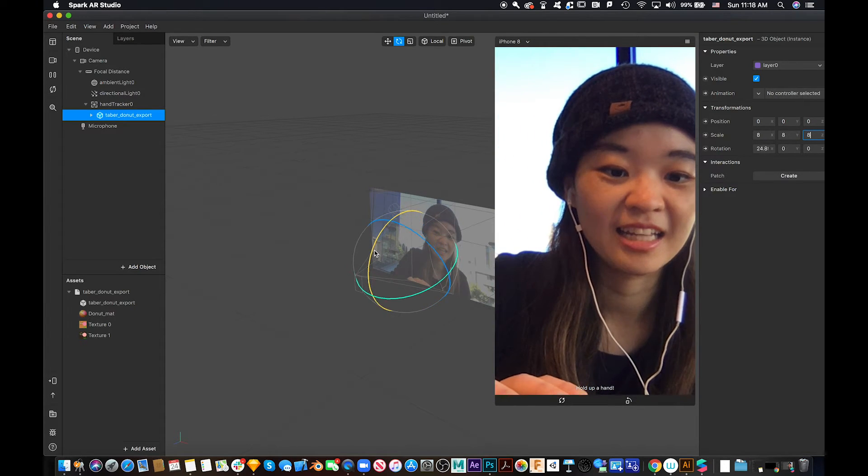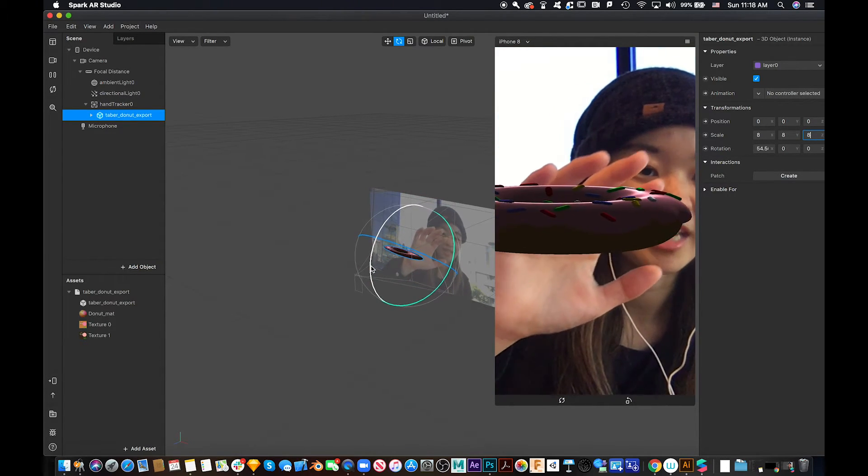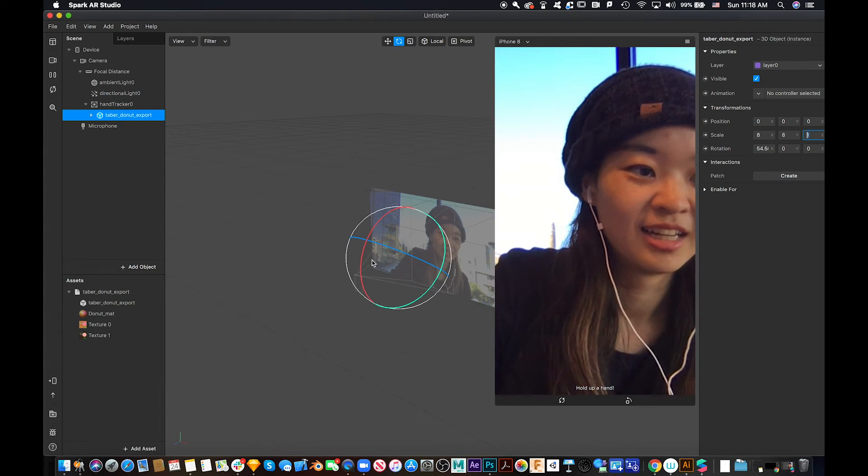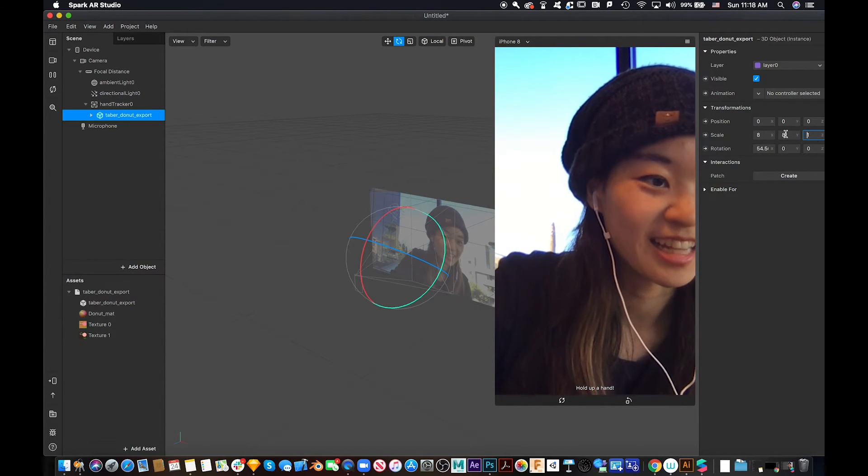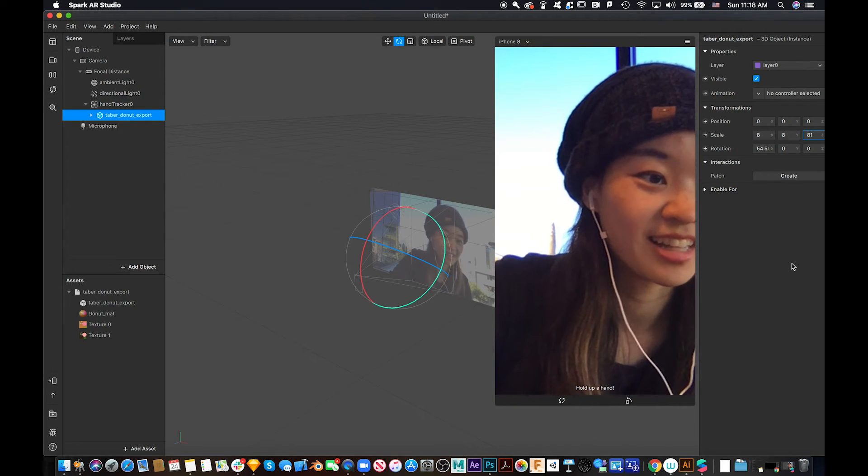And let's see. Rotate a little. Ooh, whoa. I think I kind of did the wrong thing.